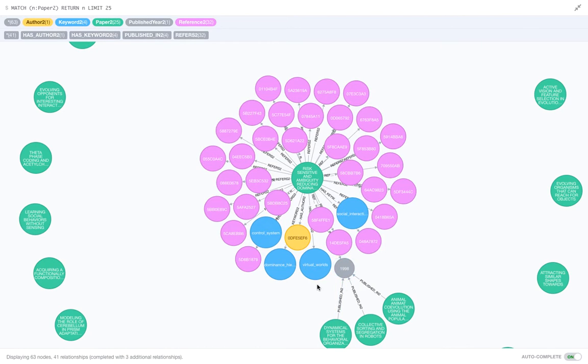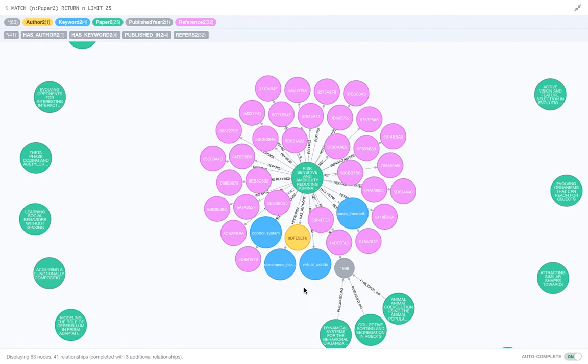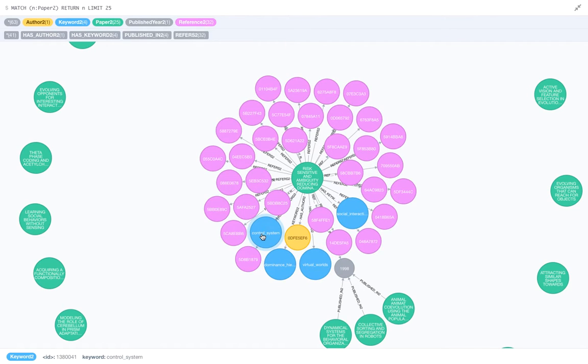So we can just go ahead and see, right from this paper, what other paper nodes are connected to this keyword or this author or things like that. So let's just go and see what other papers have this control system.